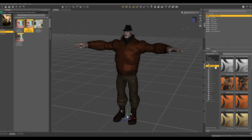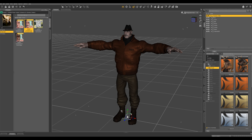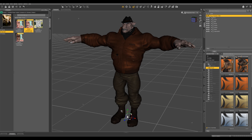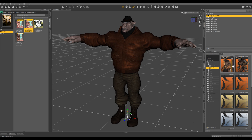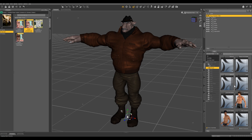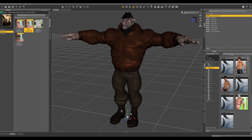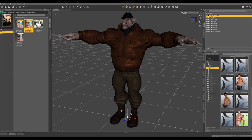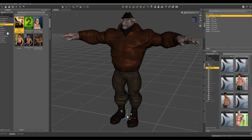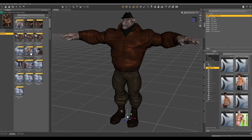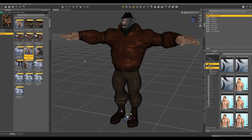Let's go into our Shapings tab and dial up Minotaur. You can do whatever you want with this — these are just some of the morphs that I have. I'm gonna dial up Minotaur, maybe dial up Michael even. And then let's go over into materials. I'm going to apply the Minotaur base material to him. You can go through and make any changes that you want.